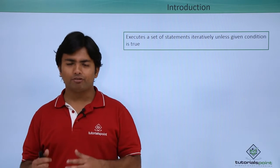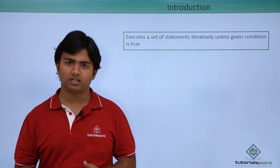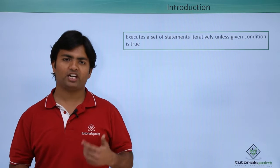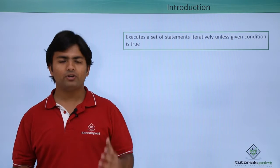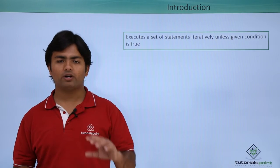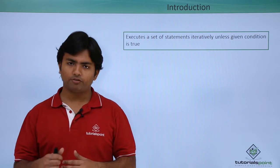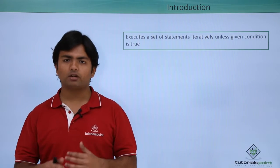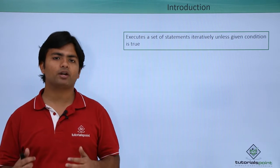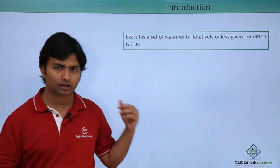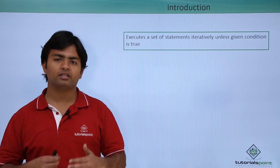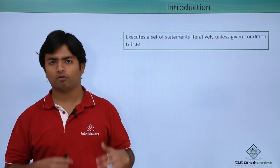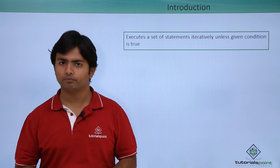For example, if we have multiple records in a table, whenever we are fetching the data, we are getting one record at a time. So if I want to get multiple records, I can make use of these loops for making the retrieval of complete data from a table.